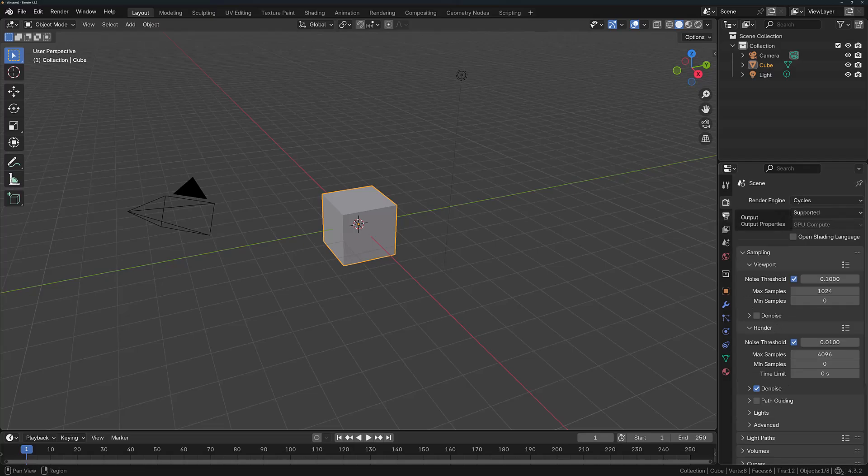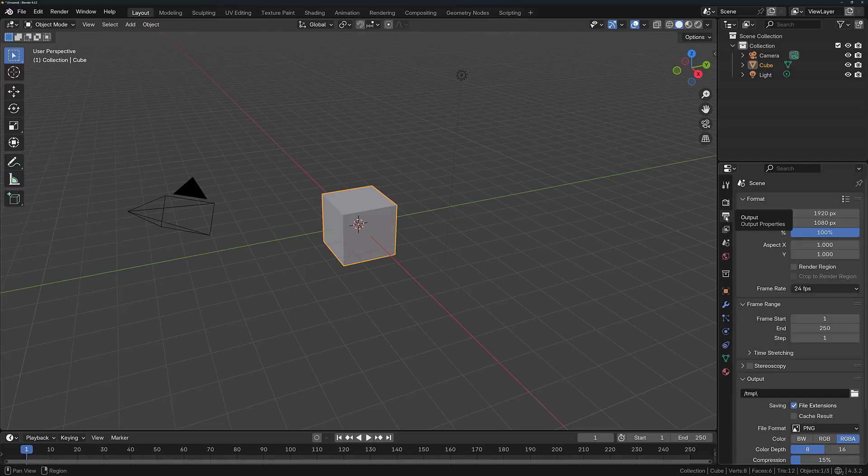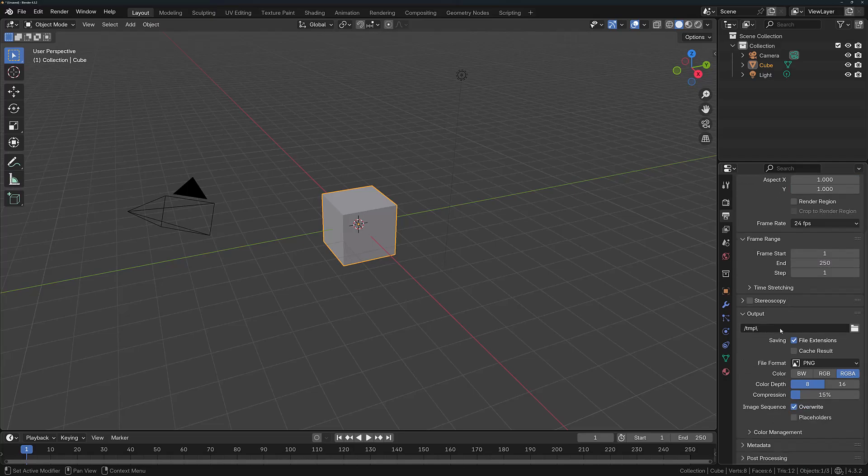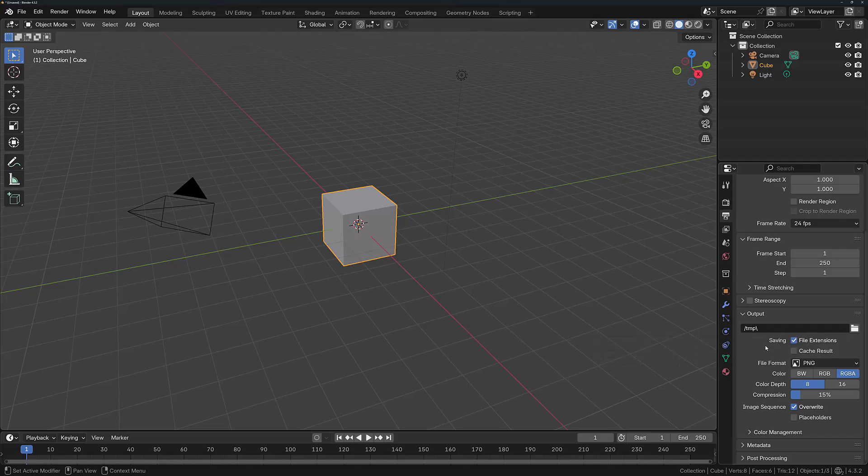Directly below the Render tab, we have the Output tab. This is where you'll be able to define your output resolution, resolution scale, aspect ratio, frame rate, and frame range for animations, as well as the output where you're going to save your animated files.